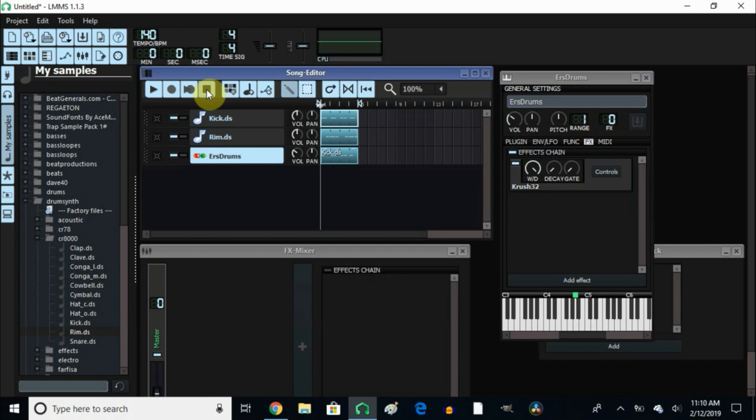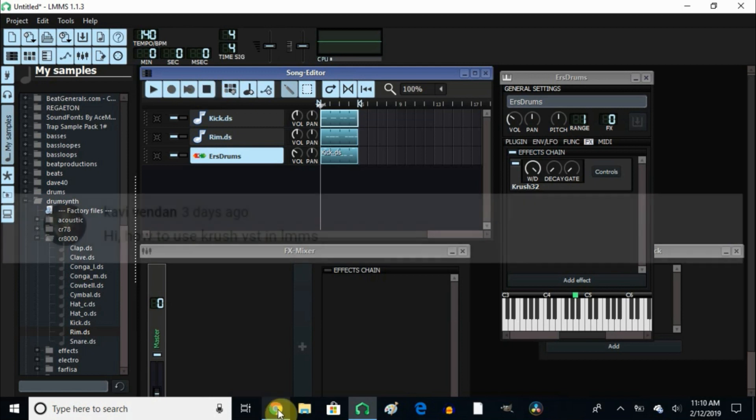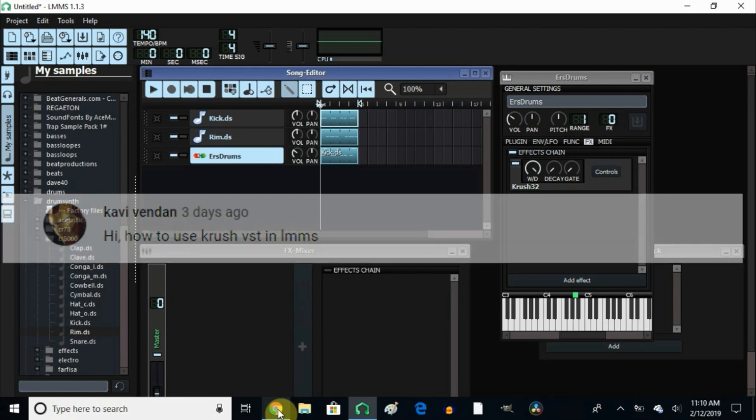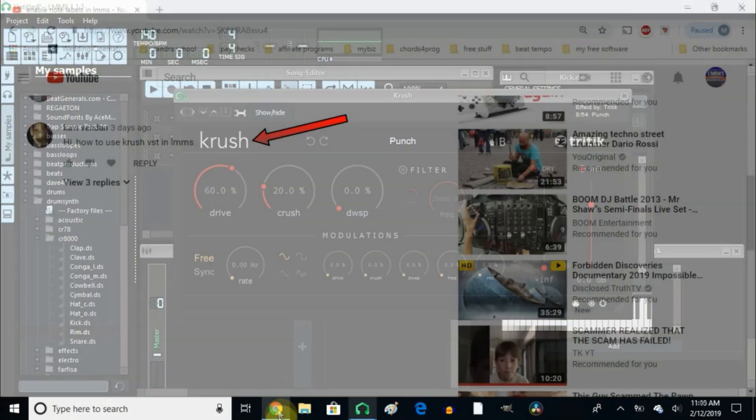When you put everything together in the mix, it sounds a little better. Obviously I didn't do any EQ or anything like that to it. I just wanted to show you what you can do with this VST. So again, thank you so much to Kavi Vendan for asking me to show you guys how to use this VST Crush.